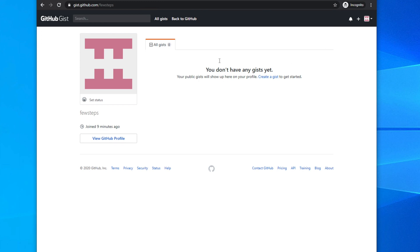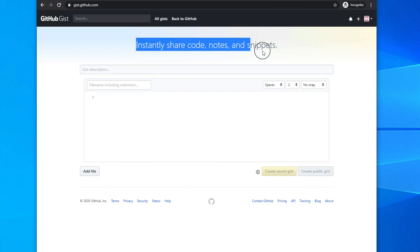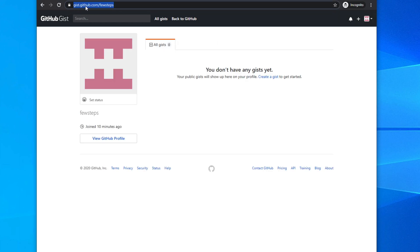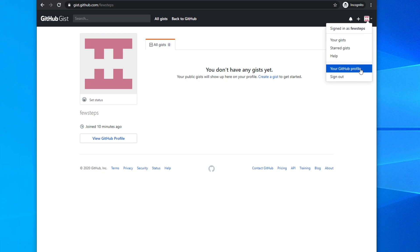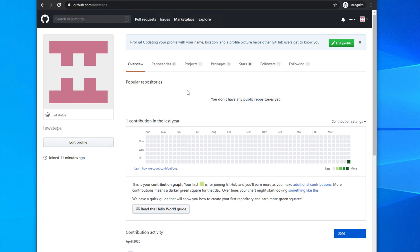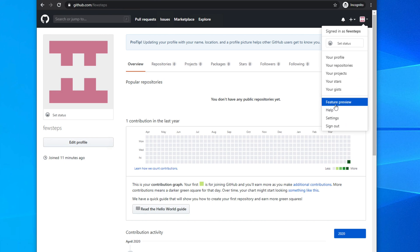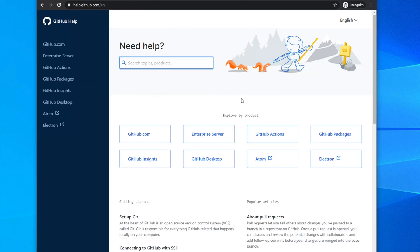Gist is useful and sometimes asked about in interviews — it lets you instantly share code notes and snippets. When you click Gist, the URL changes to gist.github.com. To switch back to your main GitHub profile, click your profile icon and select your GitHub profile. Other menu items include Feature Preview, Help, Settings, and Sign Out.